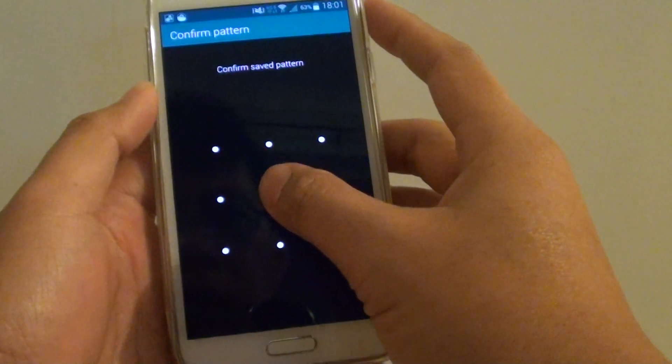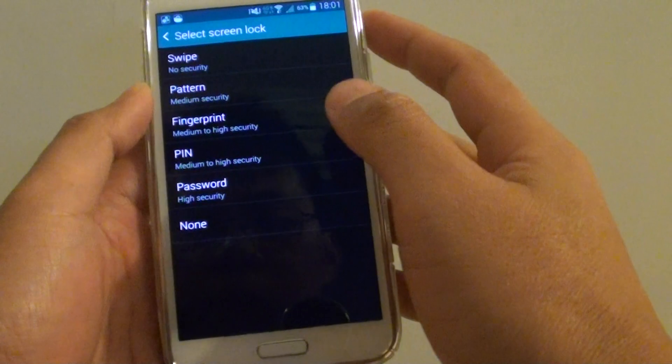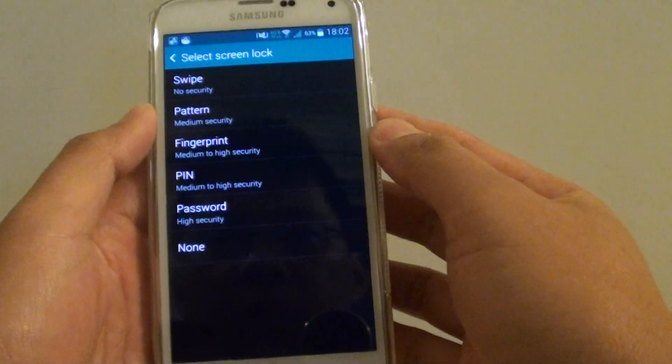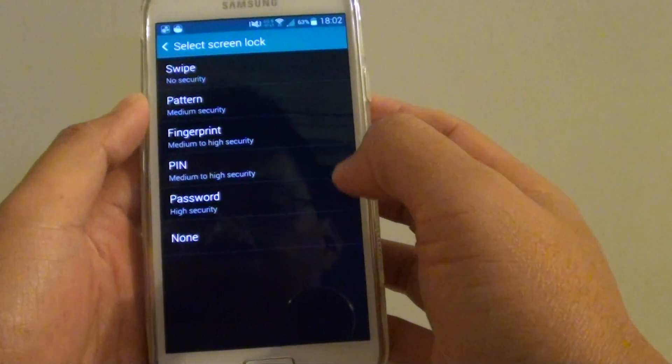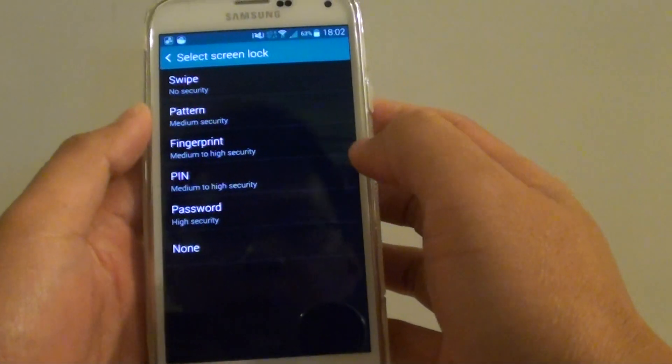From here, draw the pattern to unlock it if you have previously used a pattern lock. If not, you should be able to go directly to this screen.